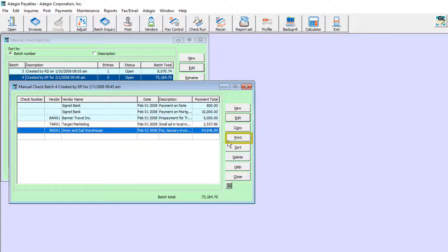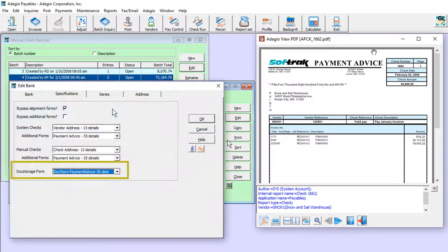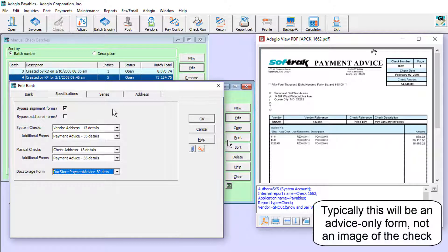Printing checks and additional forms will now save PDFs and attach them to the payment transactions, using a special advice form that you can set up on the bank.